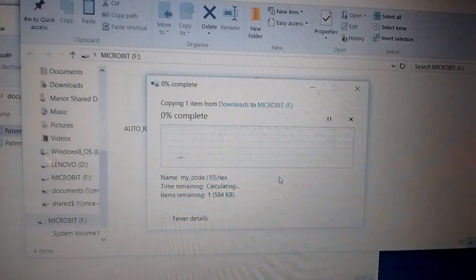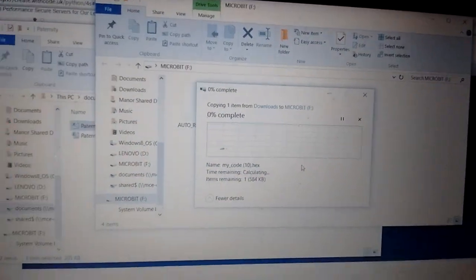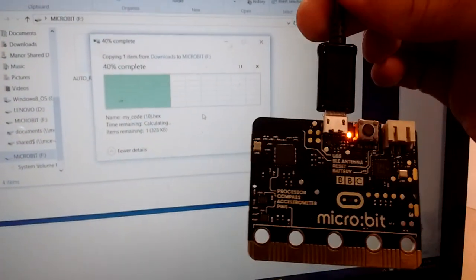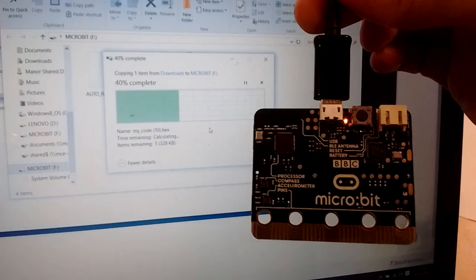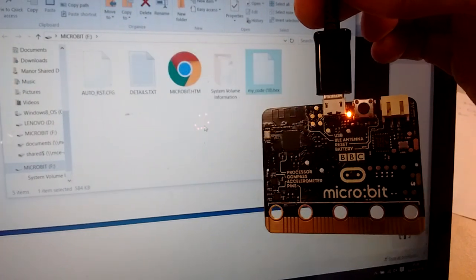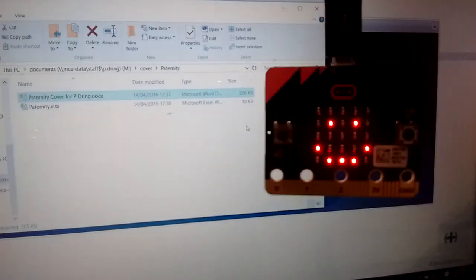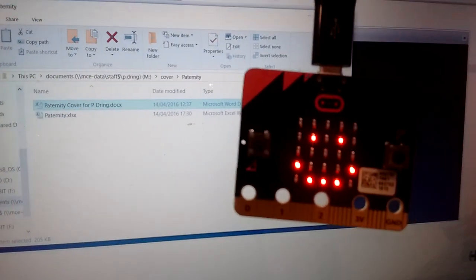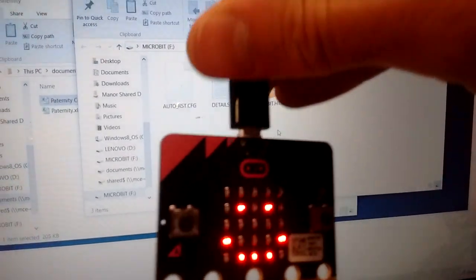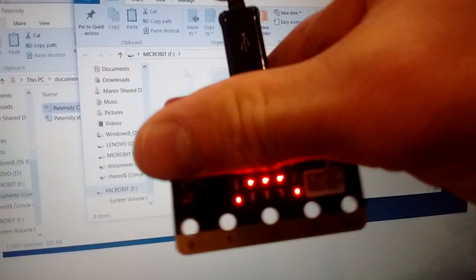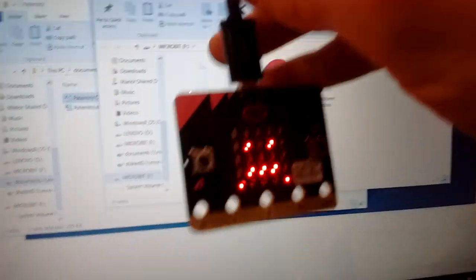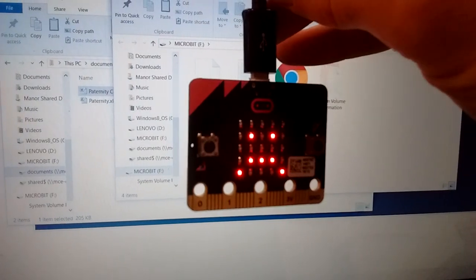It then starts copying. Microbit starts flashing around until it's done. So it's copying across the Python runtime and the code as well and it's worked. I don't know if I can hold the camera as well as press the button, but if we press the button, it should switch from a happy to a sad face.